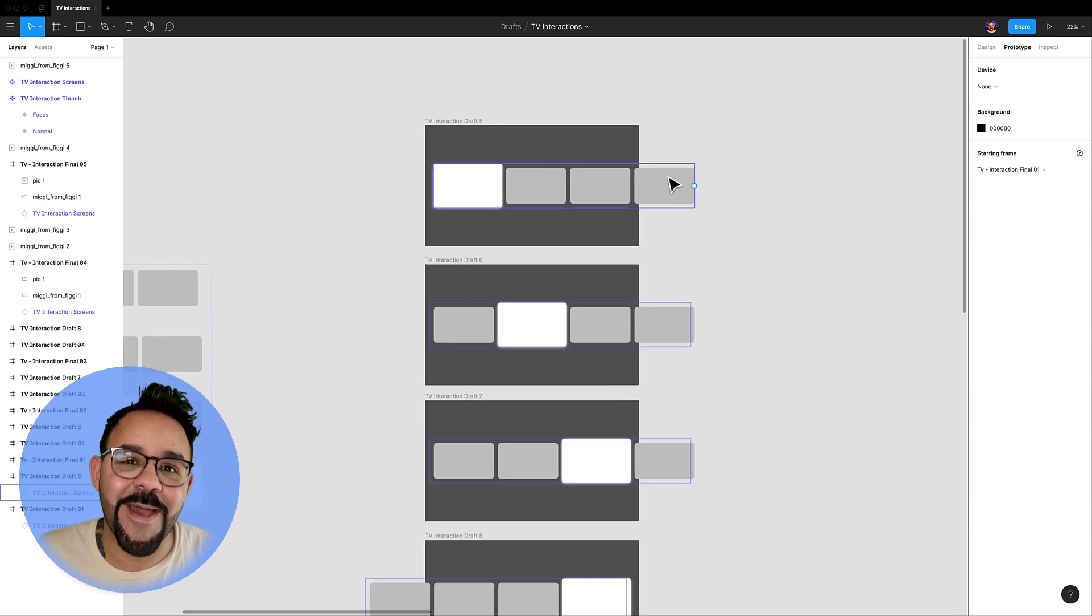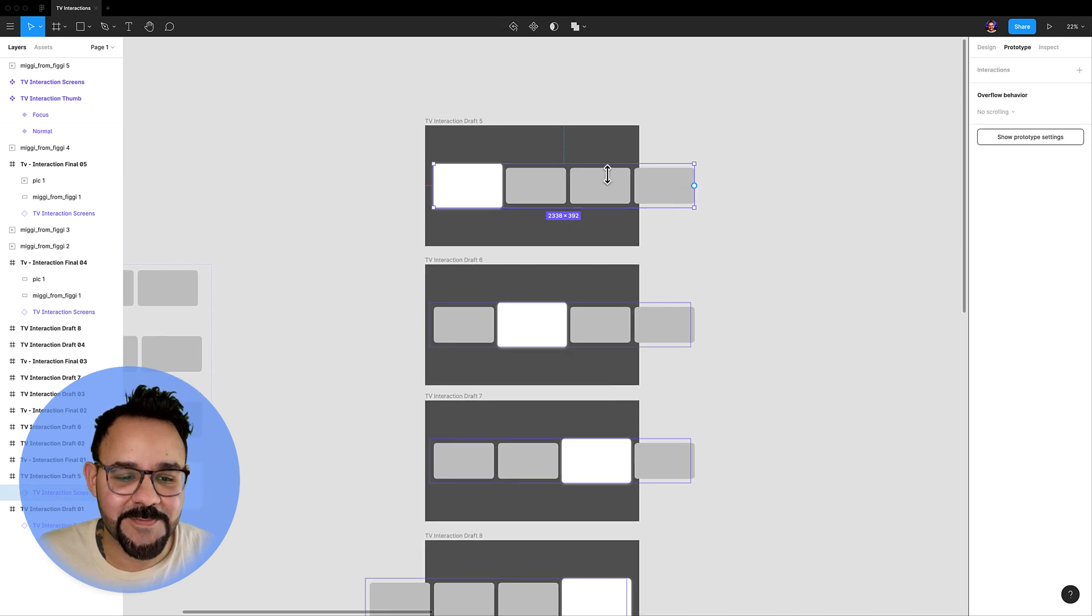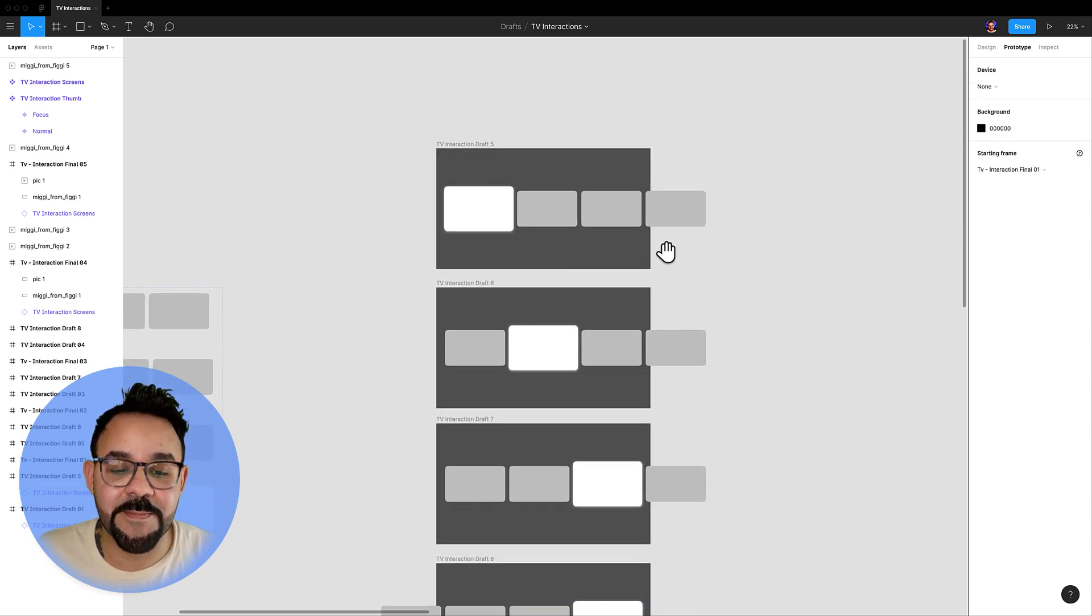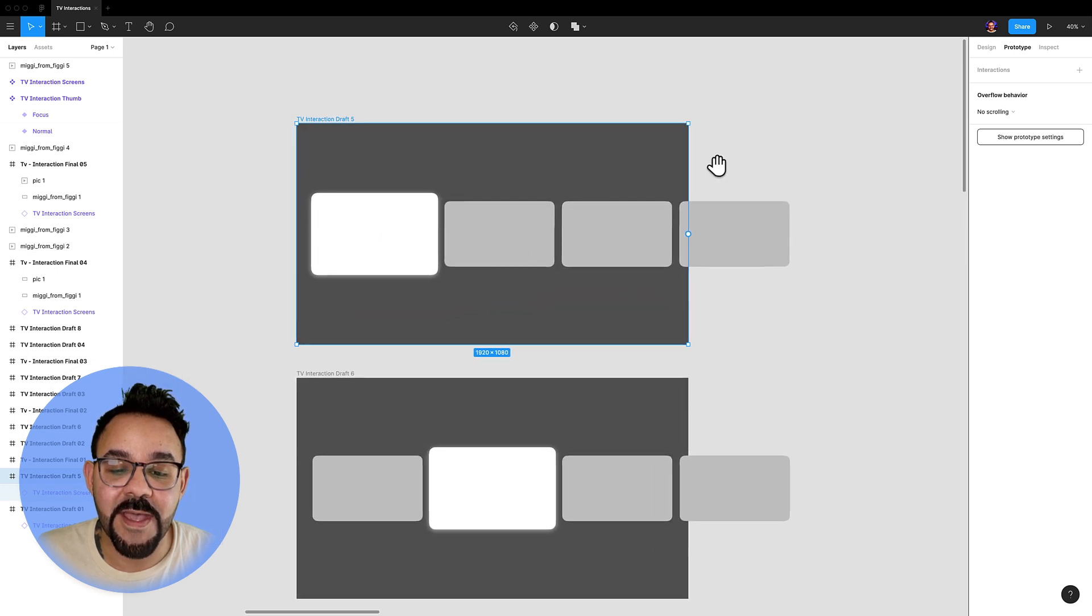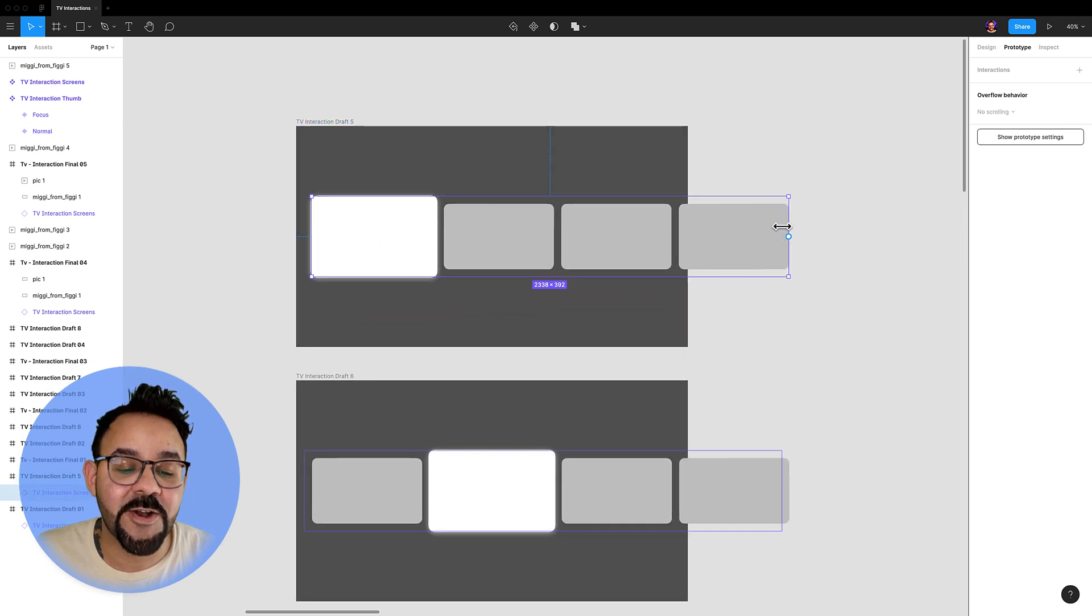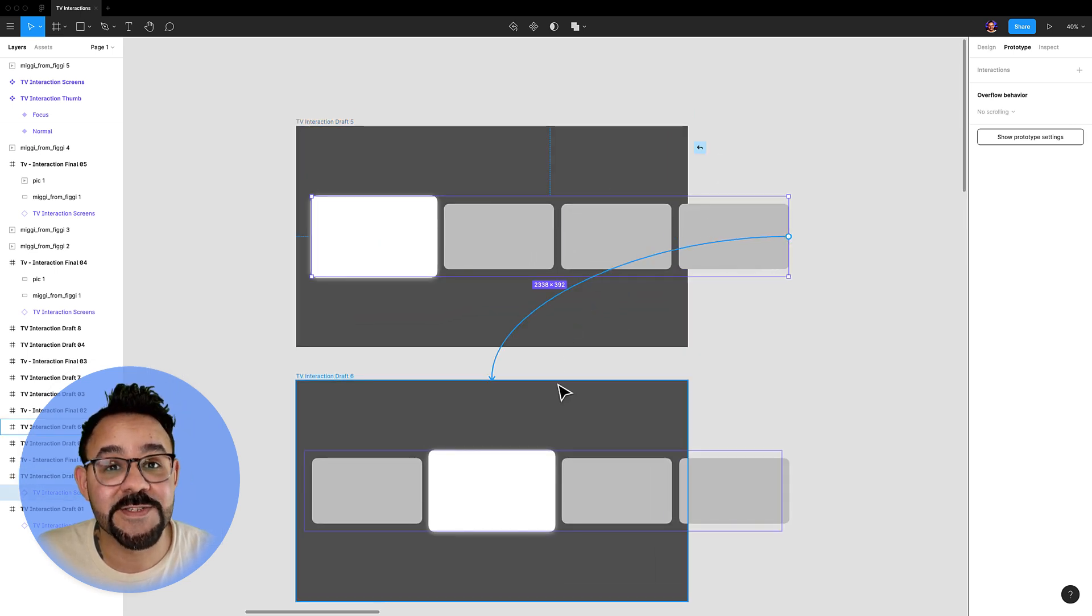Now let's set up the gamepad interactions. Let's begin by going into prototype mode and going to the first frame and dragging out an interaction noodle over to the next frame.